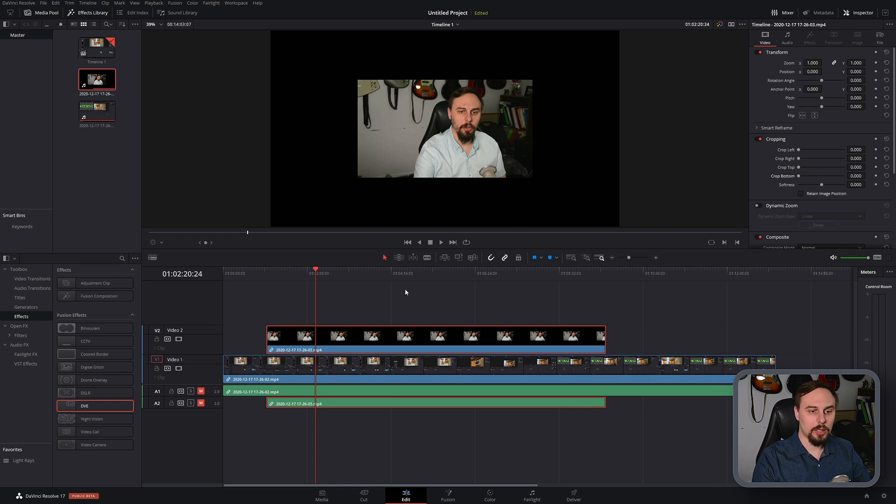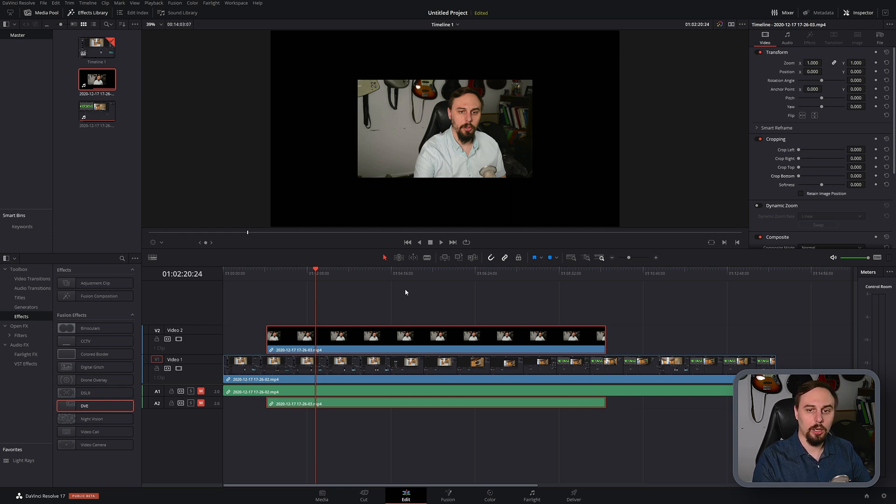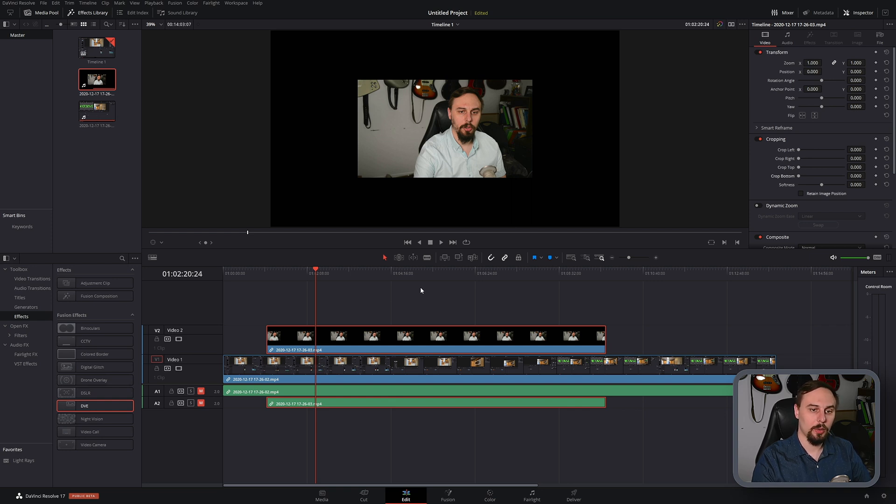Now the reason it's not taking up the whole screen is because I actually record these in 720p on a 1440p timeline and that's actually going to work out perfectly for this tutorial because it is going to highlight how we can actually do some cropping in case you need to do that.